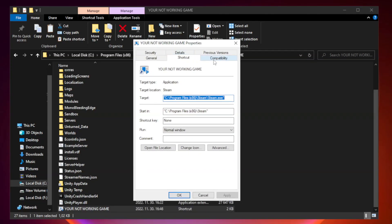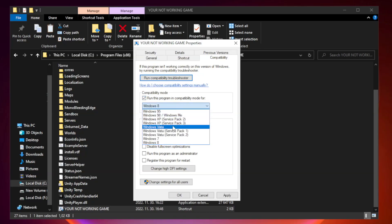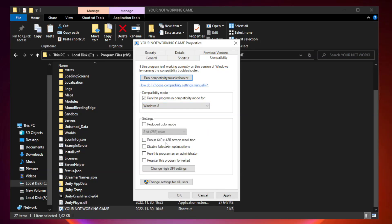Compatibility. Check run this program in compatibility mode. Try Windows 7 and Windows 8. Check disable full screen optimizations. Check run this program as an administrator.